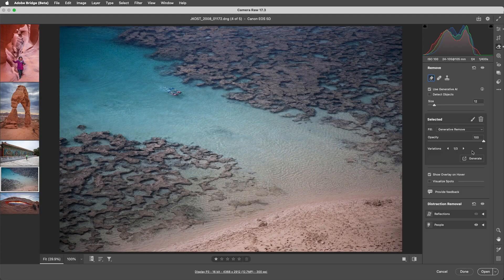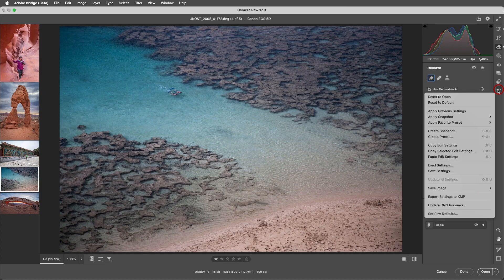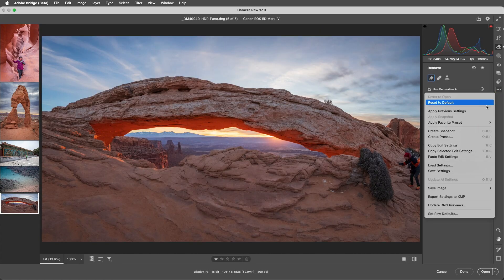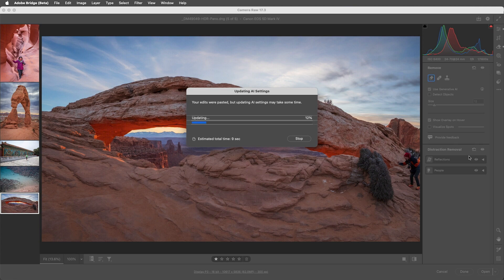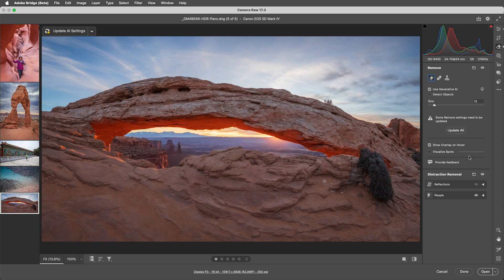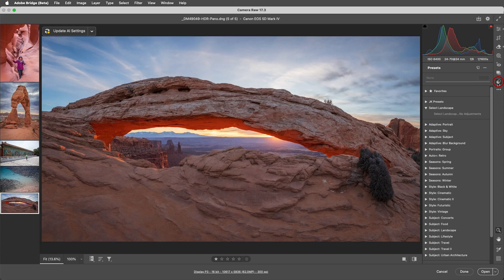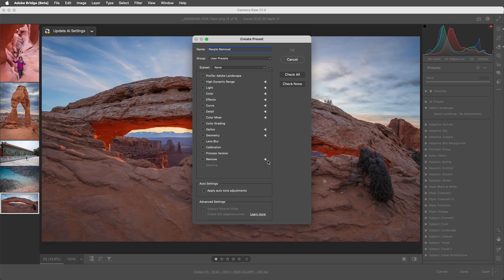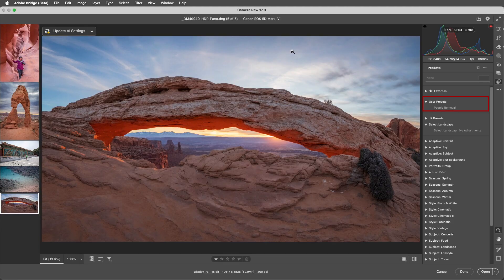Before we wrap up, I want to point out that we can copy and paste People Distraction Removal by using the Try Menu and selecting Copy Selected Edit Settings. In the Remove section, I'll enable People. Then I can copy that, select another image, and choose Paste Edit Settings to apply the distracting People Removal to that photo. And if I select Presets and click to add a new preset, we can include People Removal as part of a preset. This preset will be adaptive, meaning that when the preset is applied, Camera Raw will search and detect people in each image independently and remove them.